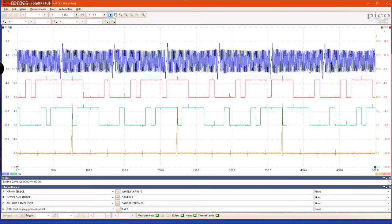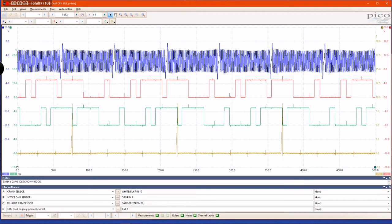If you look at this capture, we have a crank sensor and two cam sensors—intake and exhaust—and then an ignition sync on channel D. If you look at your crank sensor pattern right here, it is a